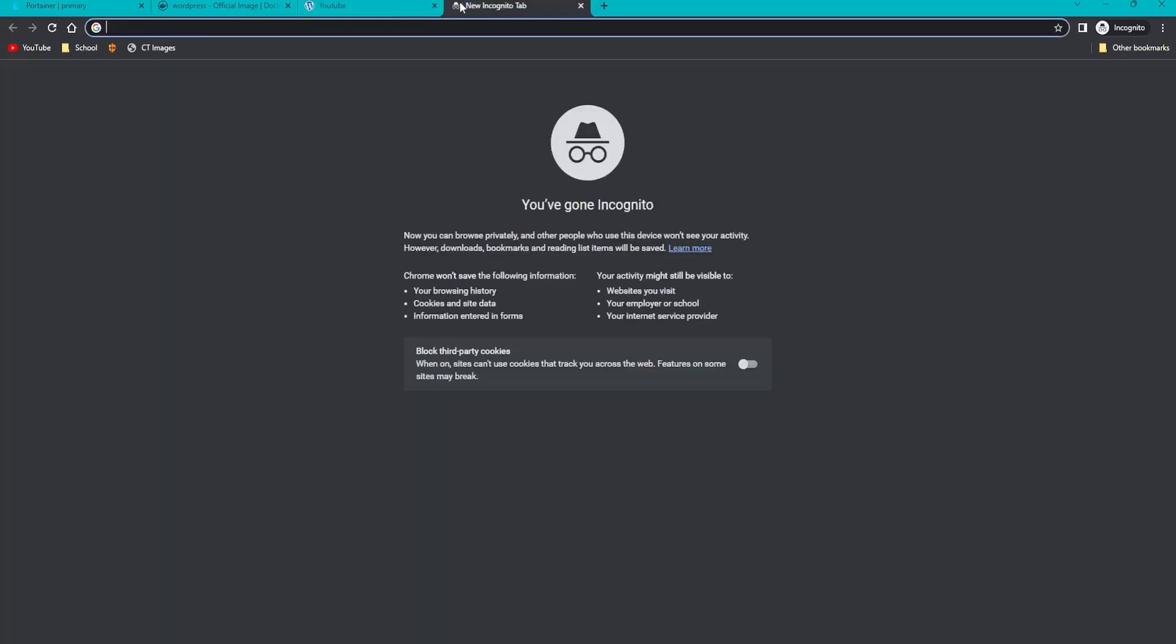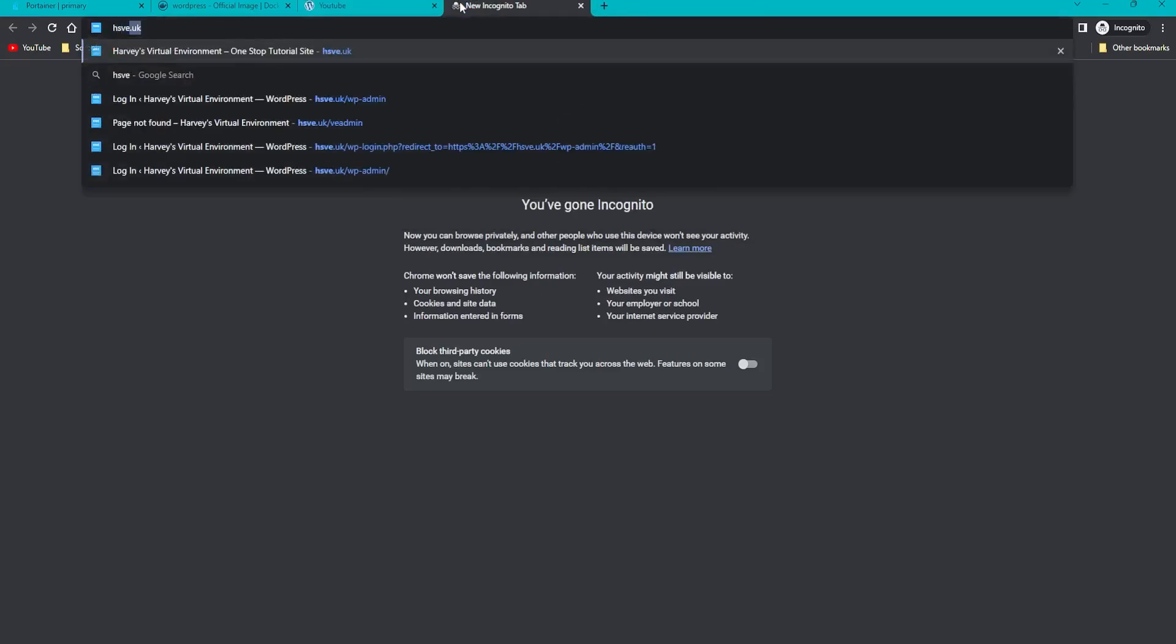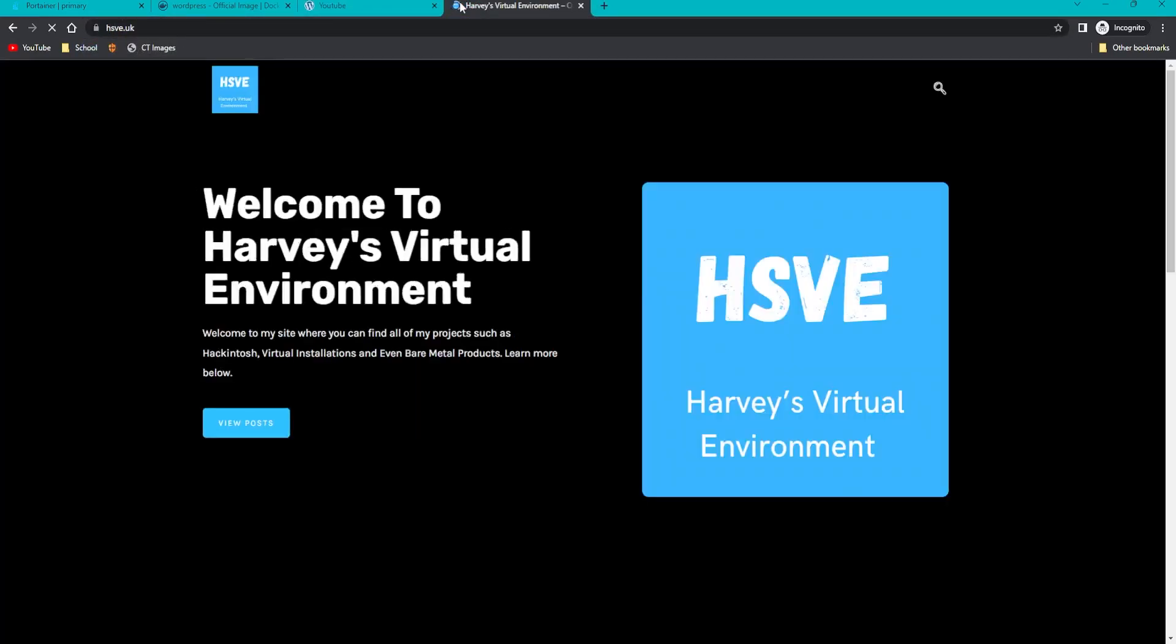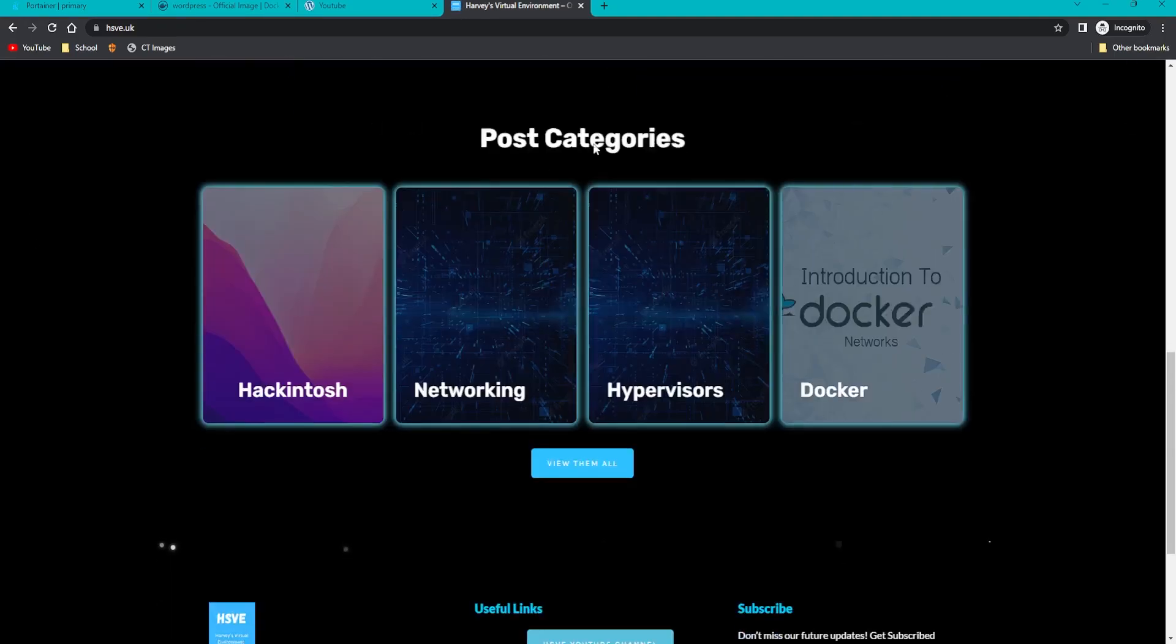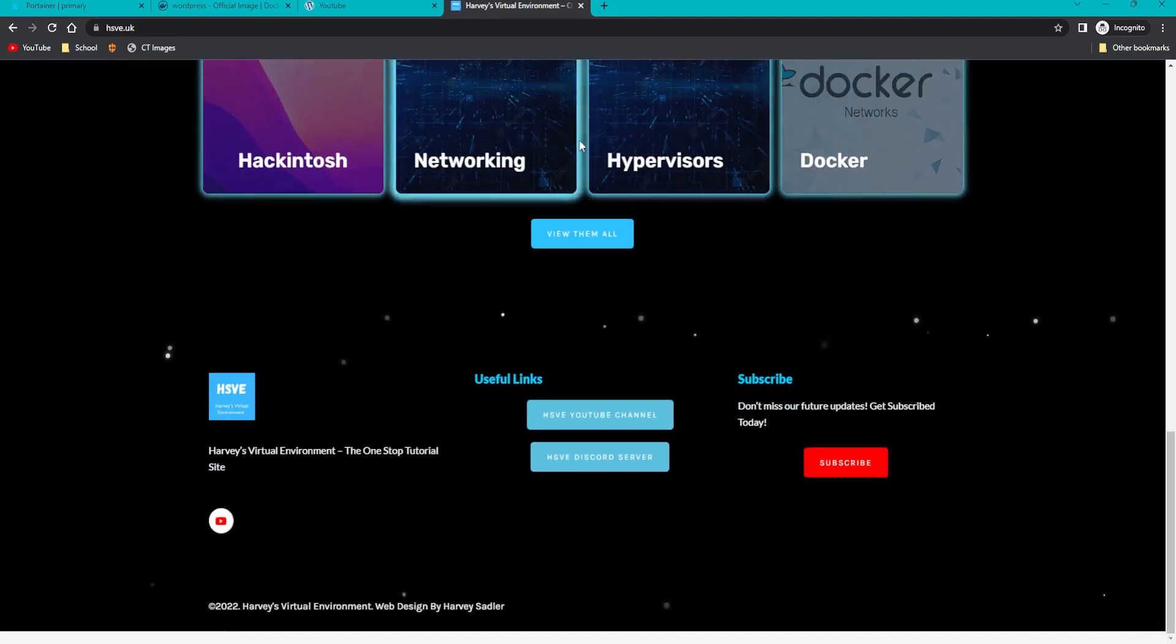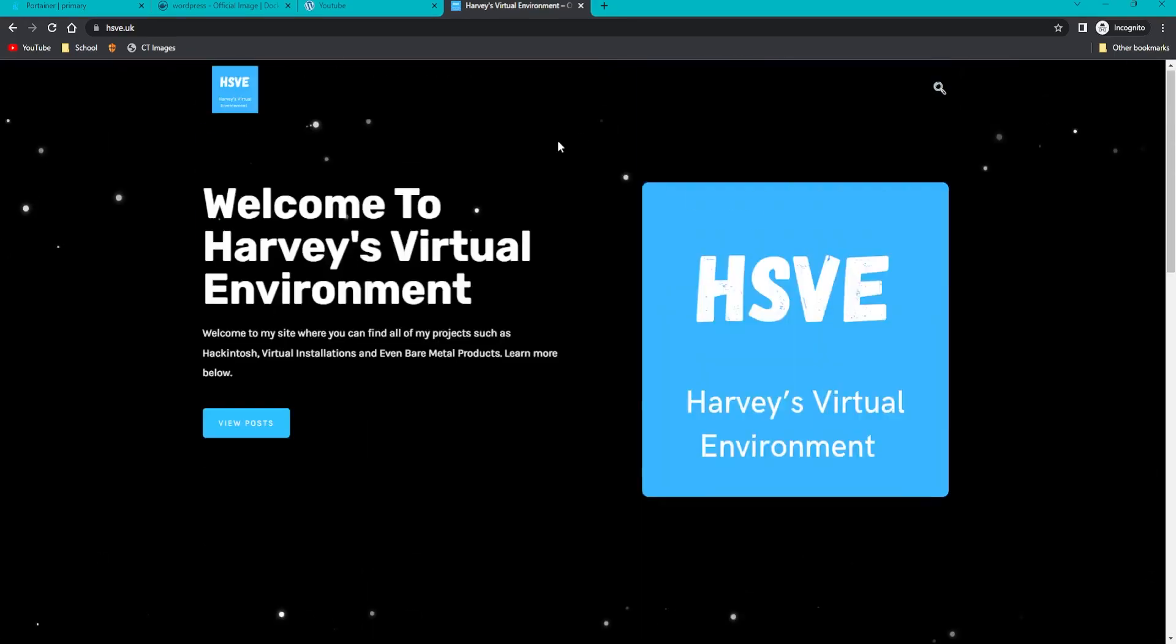It goes from this all the way to this, because the HS4U website is built on WordPress and as you can see it's looking a lot nicer. Thanks ever so much for watching, goodbye.